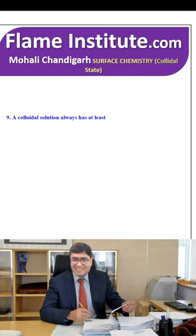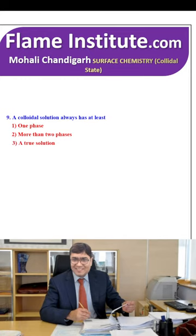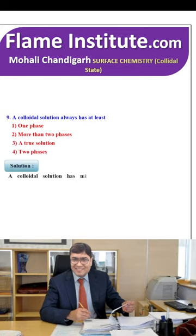A colloidal solution always has at least one phase, more than one, two phases, or the same as a true solution? A colloidal solution has a minimum of two phases. So, two phases is the correct option.